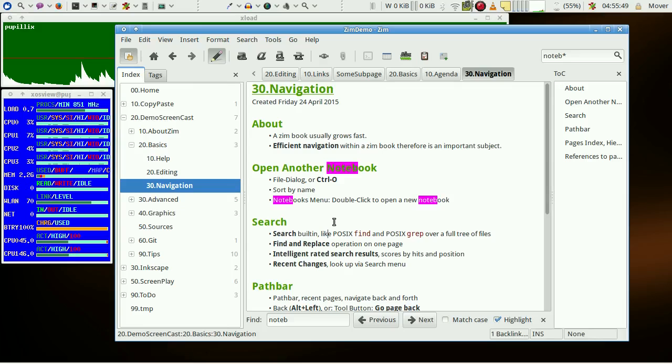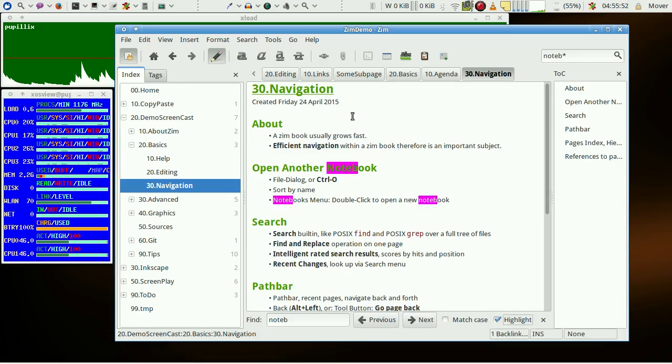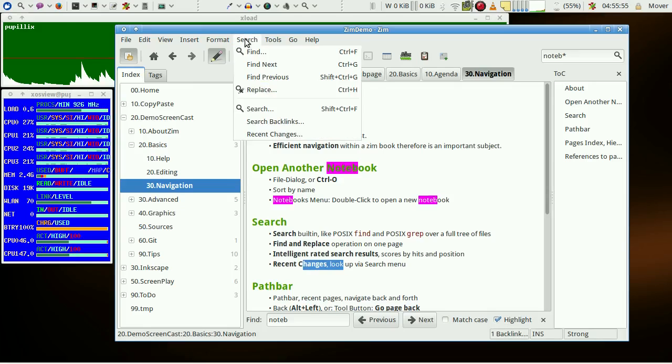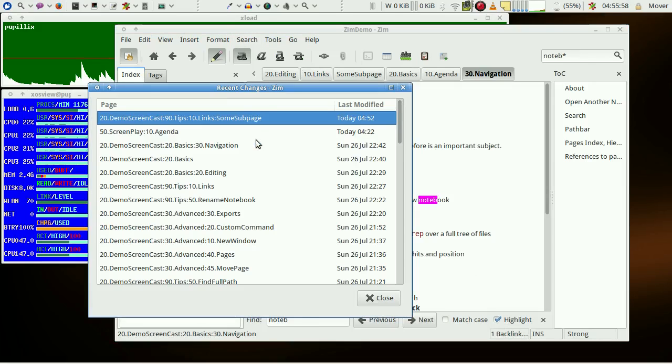One additional note to search: we efficiently find pages we worked on recently under the menu recent changes. They are sorted chronologically.